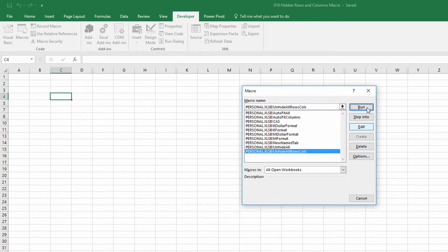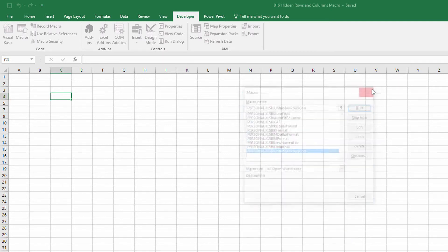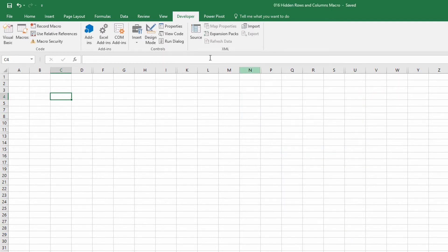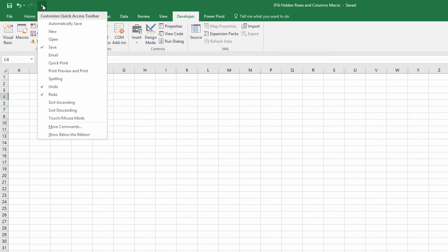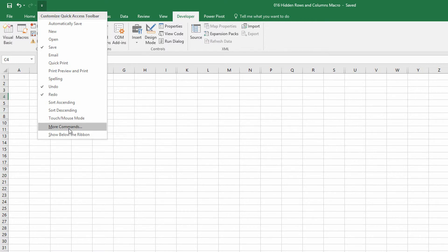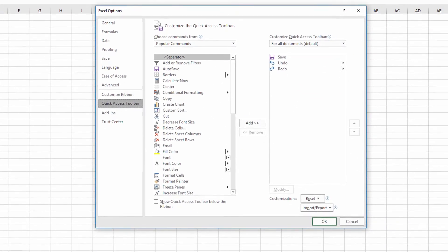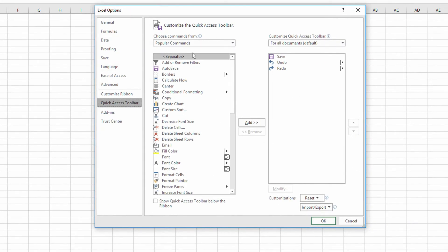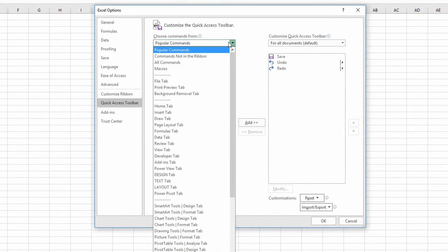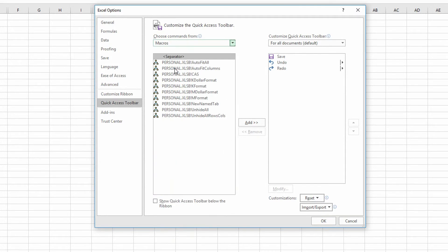So if I wanted to assign it a button, I could go to my dropdown menu up here on the quick access toolbar, choose more commands from the quick access toolbar dropdown menu, and then over here on the left-hand panel, instead of popular commands, I hit the dropdown and I choose macros.